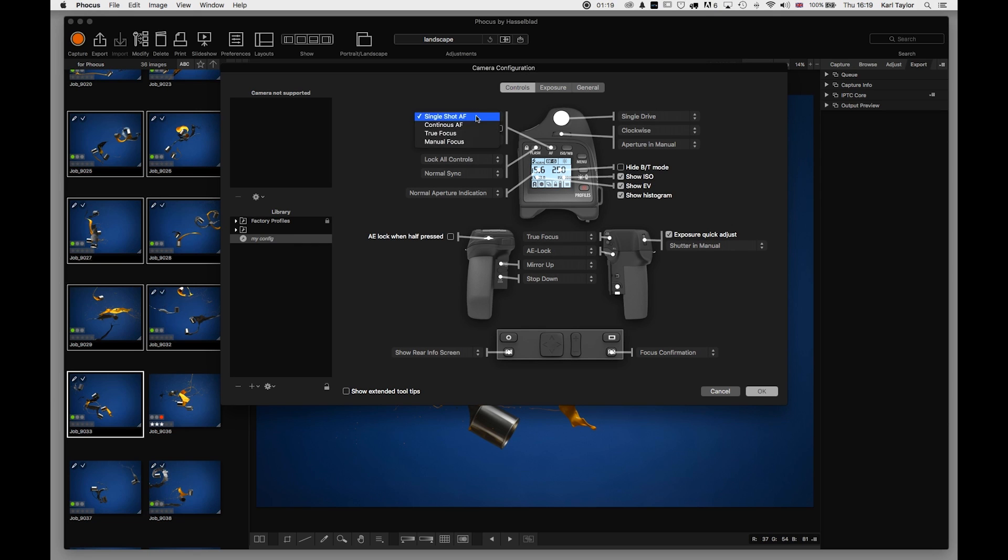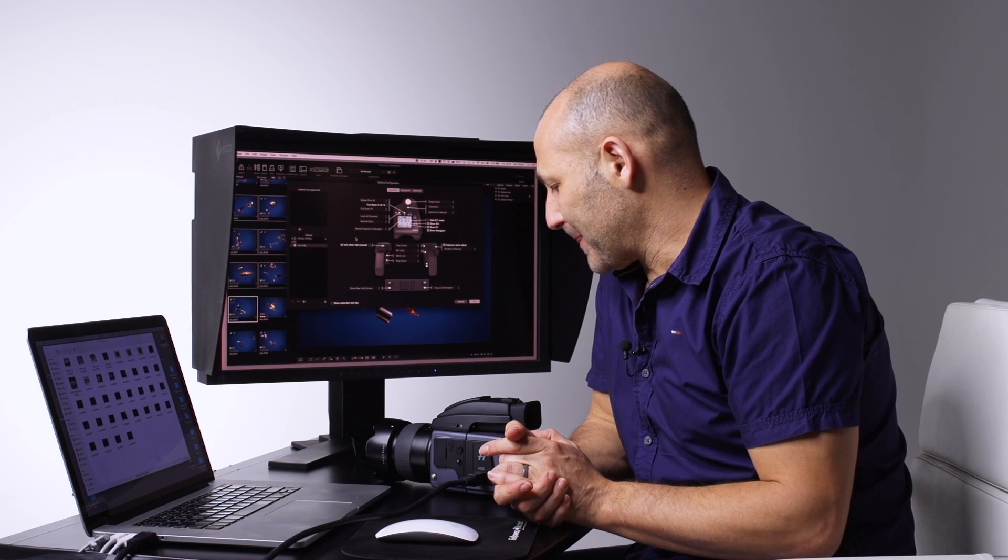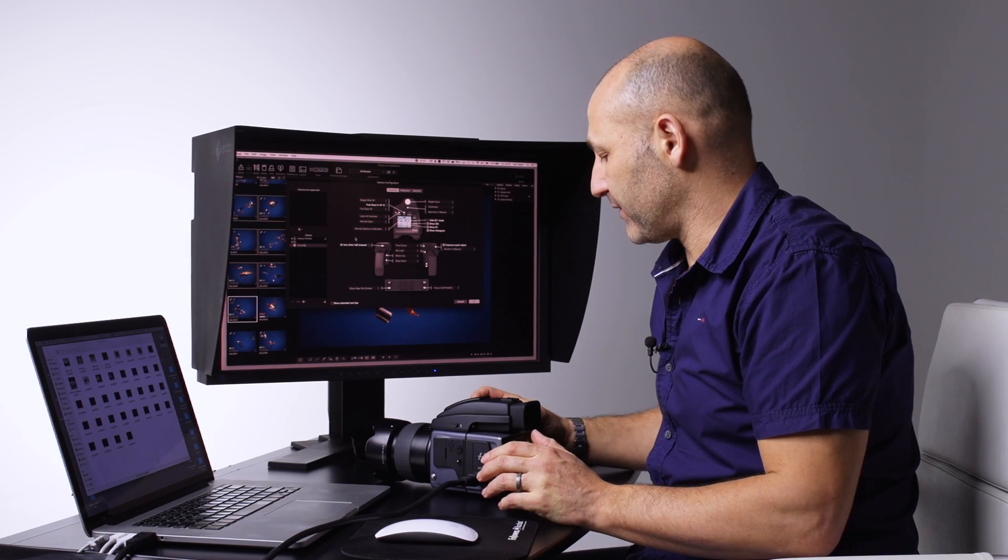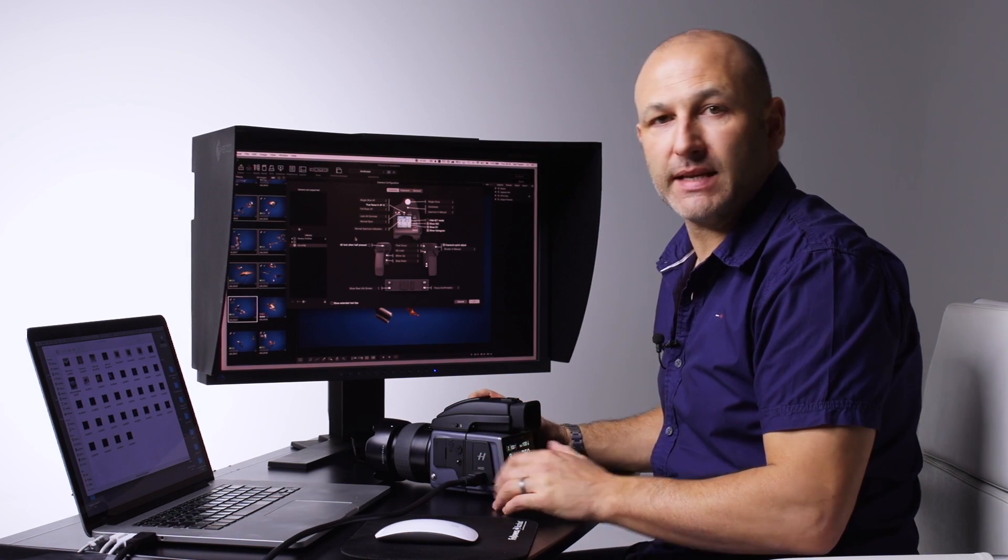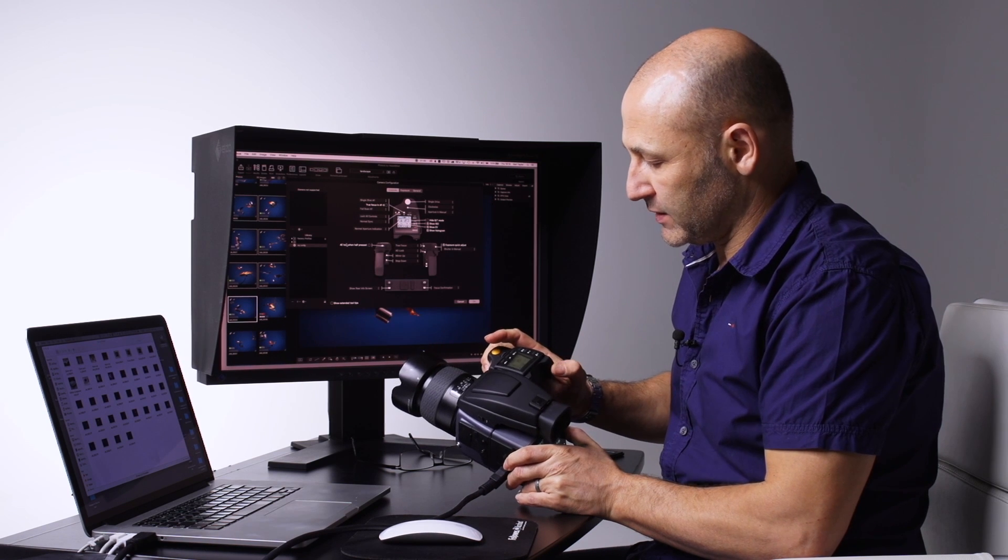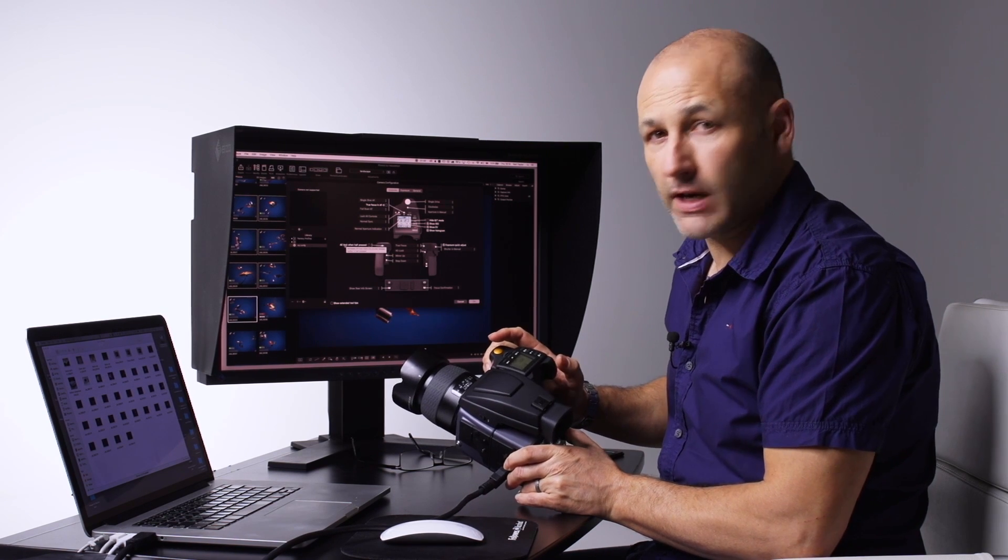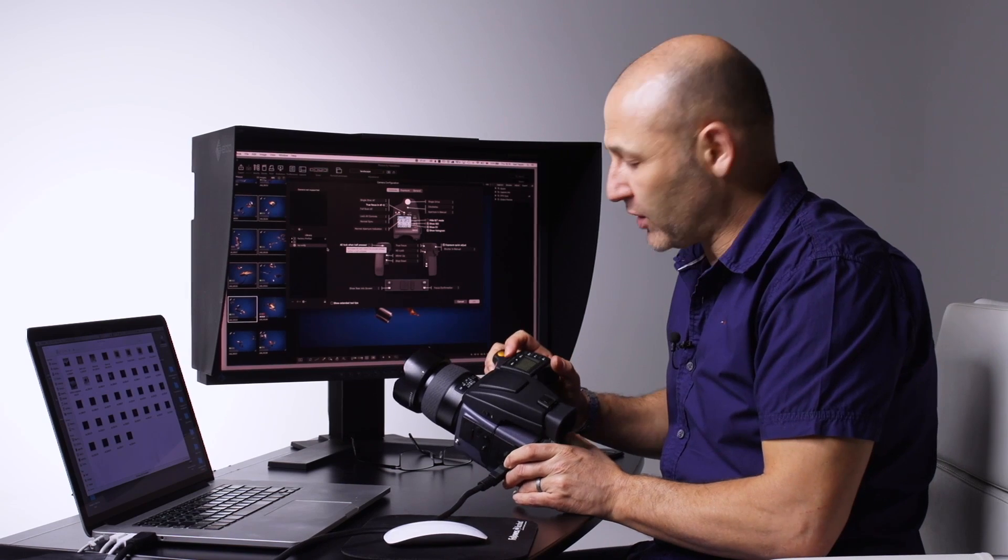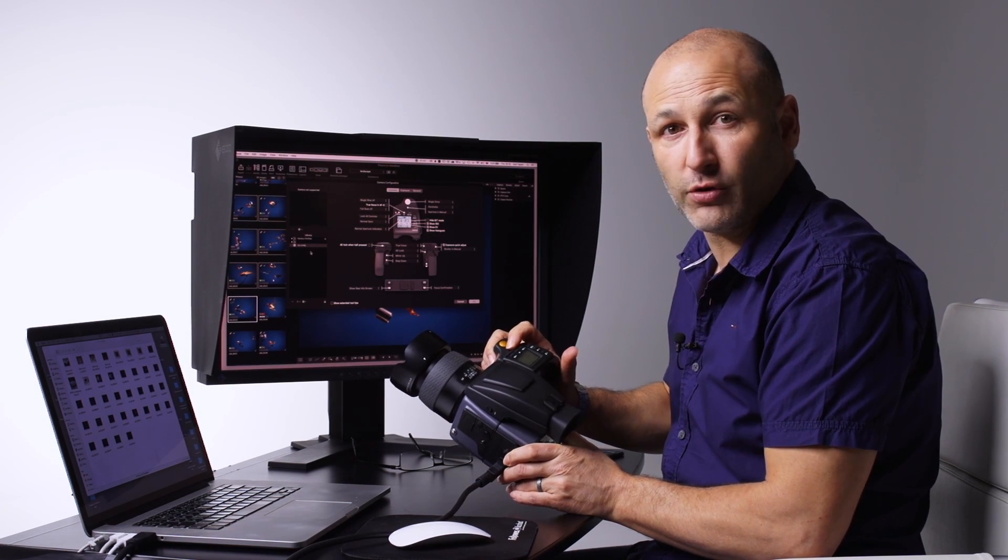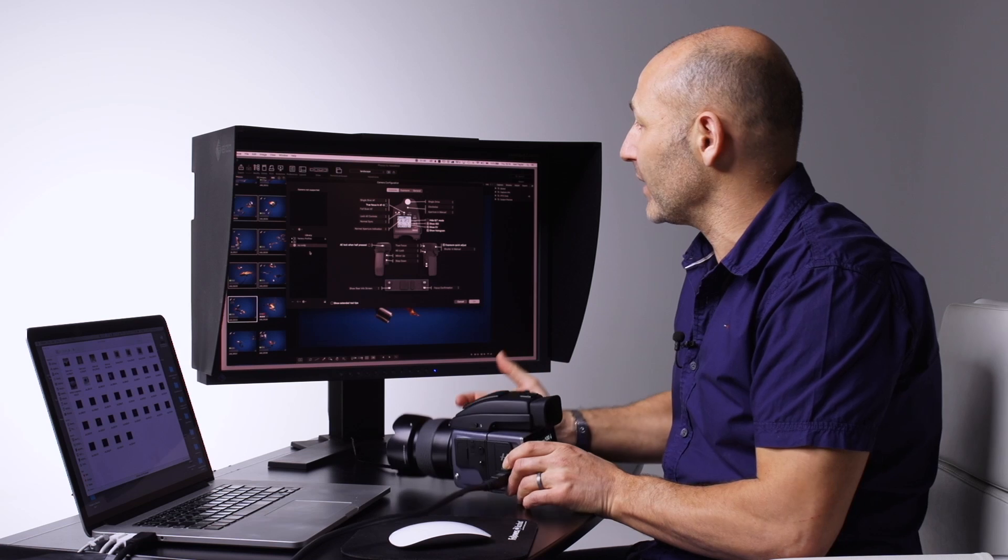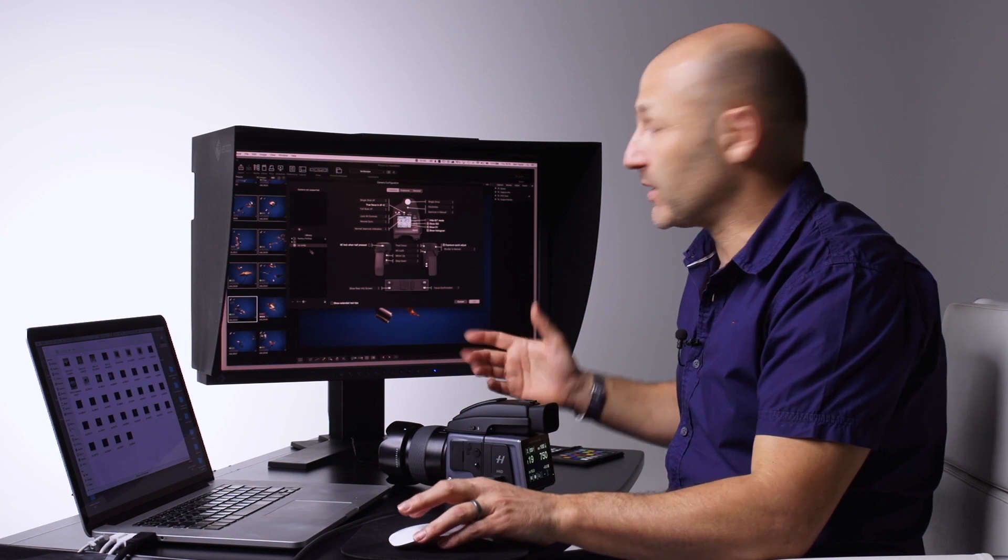For example, on my Hasselblad, by default they have the aperture setting on the top wheel and the shutter speed on this wheel. I don't like that - I actually prefer it the other way around. I prefer to have the shutter speed on the top wheel and the aperture settings on the bottom wheel. That's very easy to fix because I can go into Camera Configurator and choose to make these adjustments here.